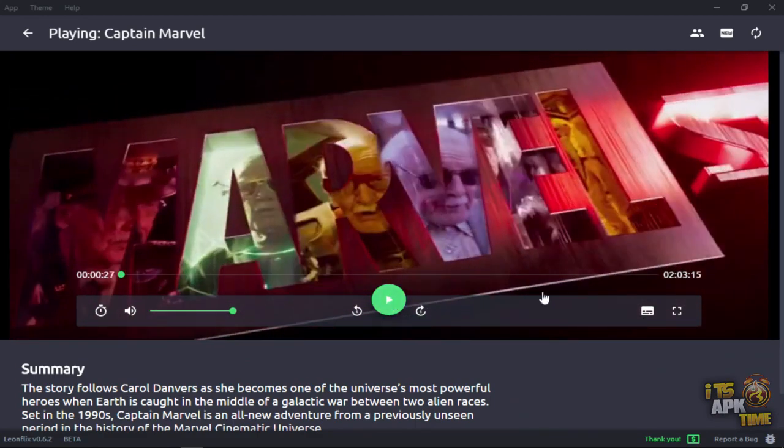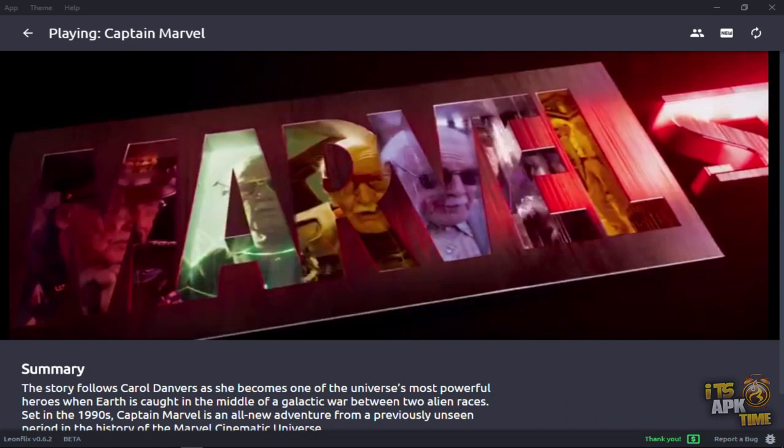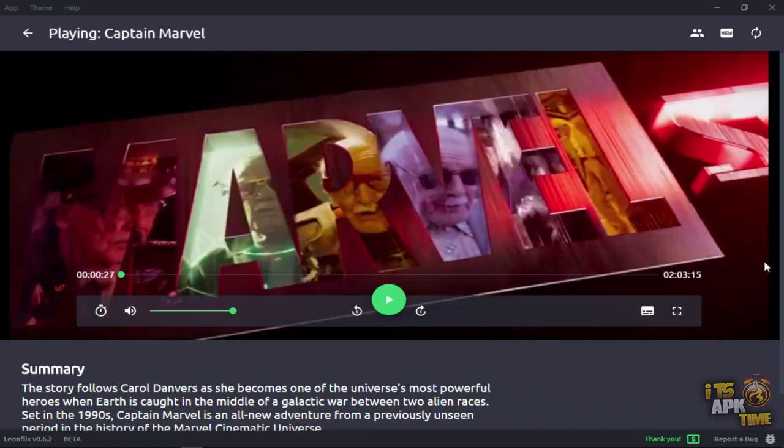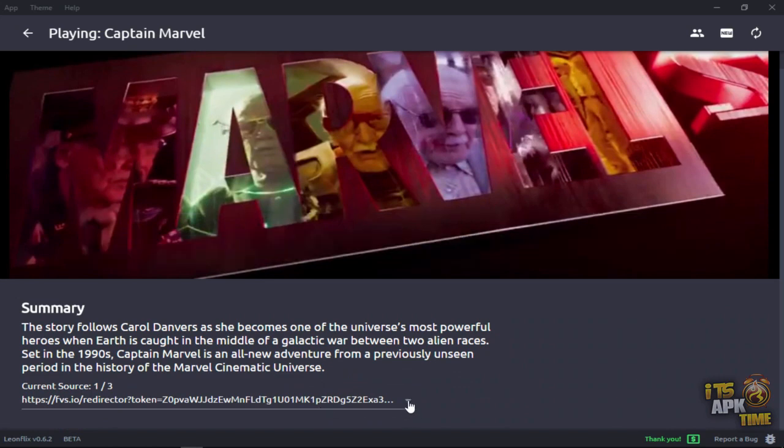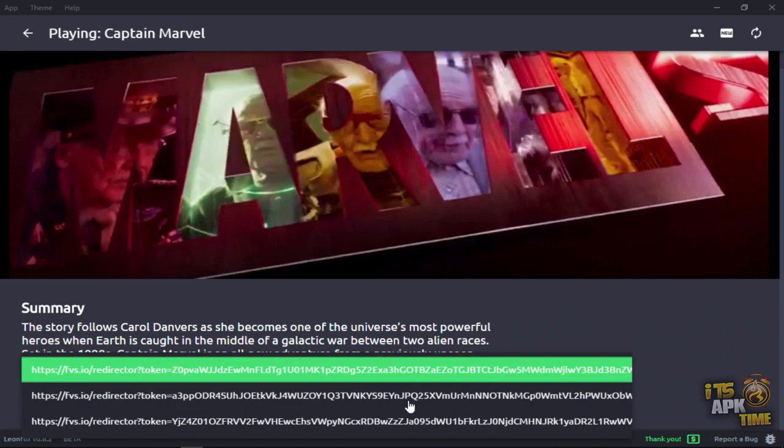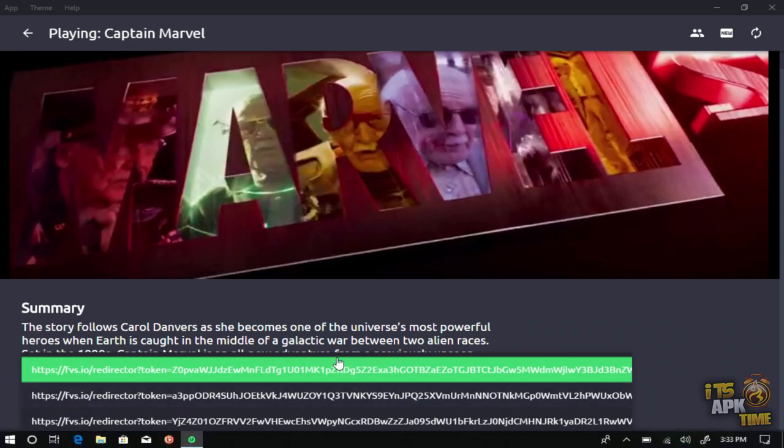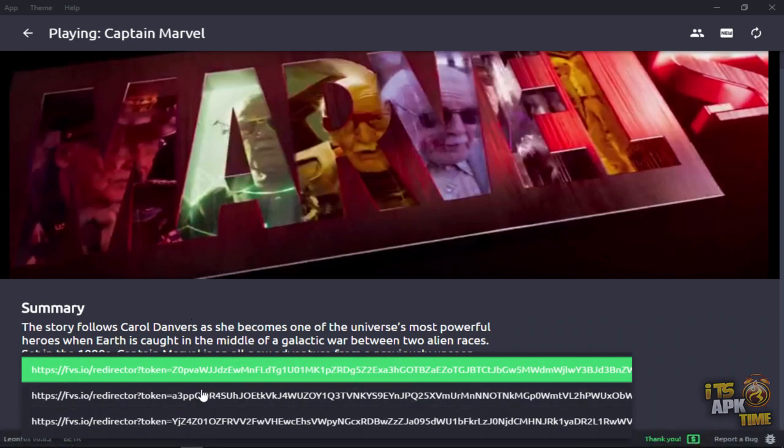If you scroll down, you get a little Dropbox menu down here. It says current source one of three. And that's what it's got now. But earlier, I got like this huge list of links. But still, the quality is good. The link sources are good.